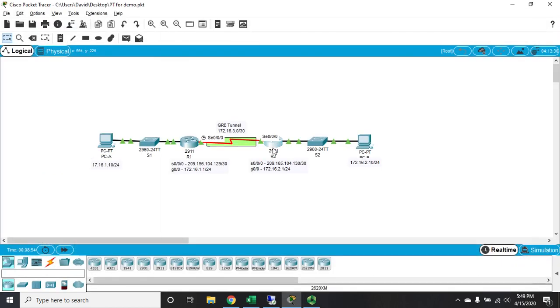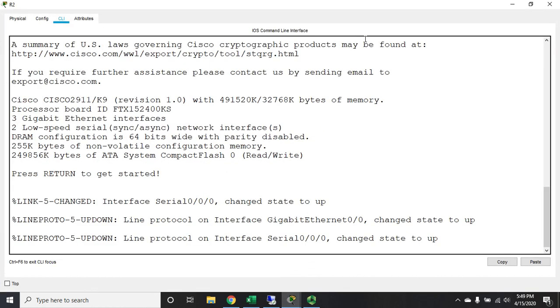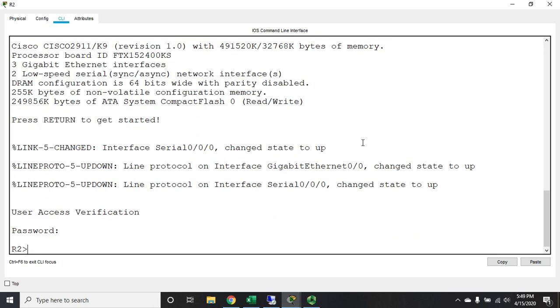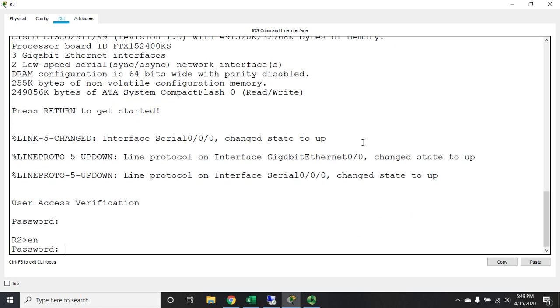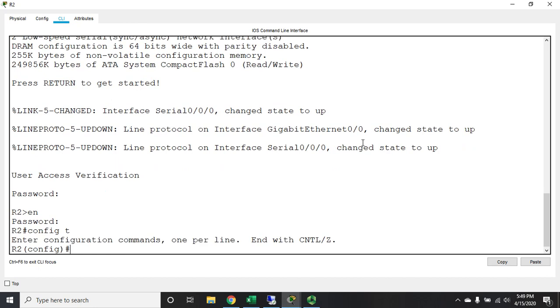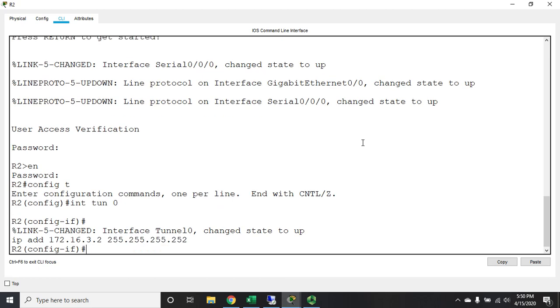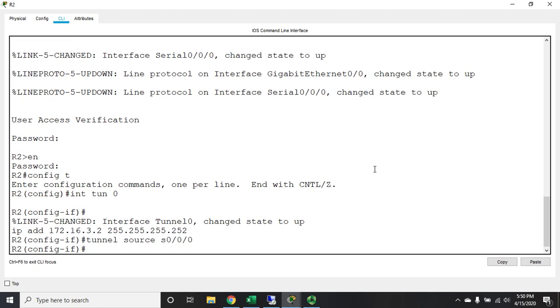Okay, so let me go to R2 and we'll do the same thing here and configure our tunnel. So login and config t, interface tunnel 0. I'm going to set my IP address 172.16.3.2, make it a /30. I'm going to set my tunnel source, and here I'm also connected to serial 0/0/0. Notice, by the way, I'm doing them in slightly different order - it doesn't really matter which sequence you do it in, just as long as you get it all in place.